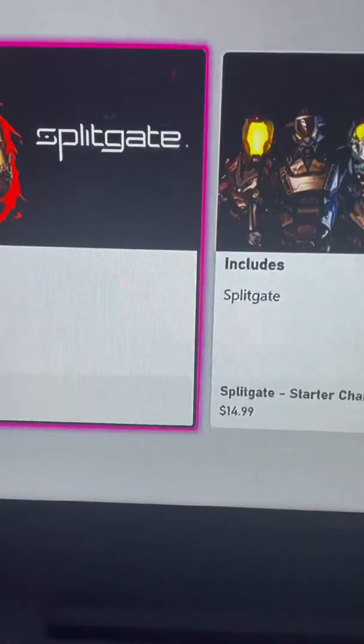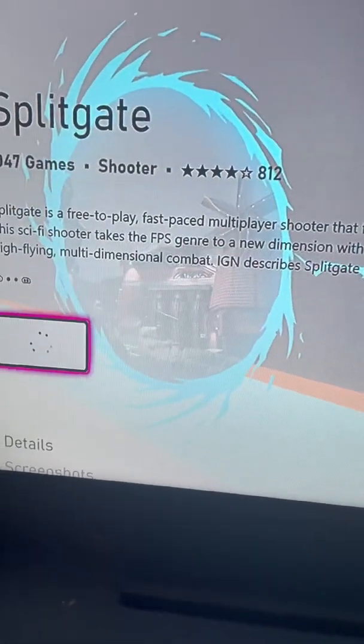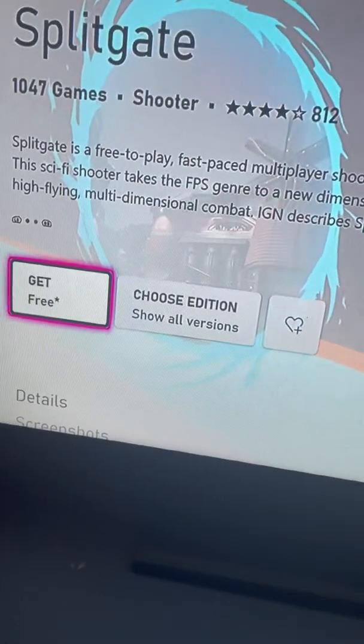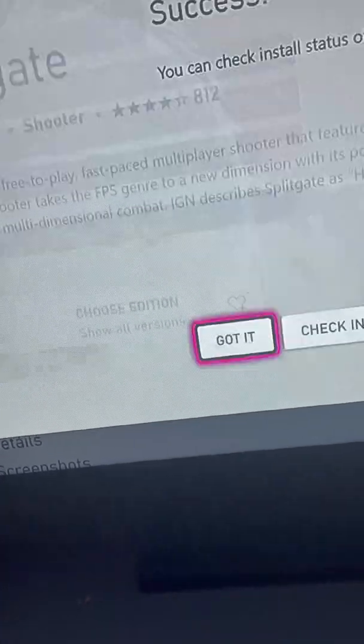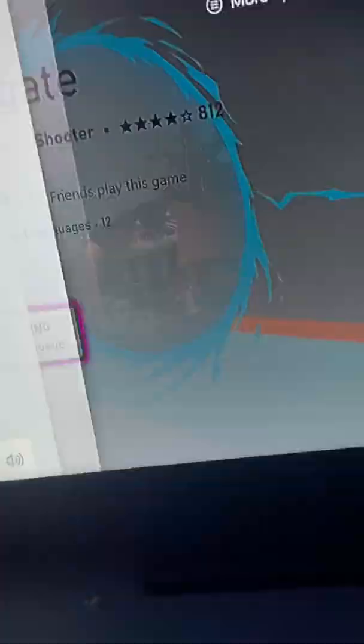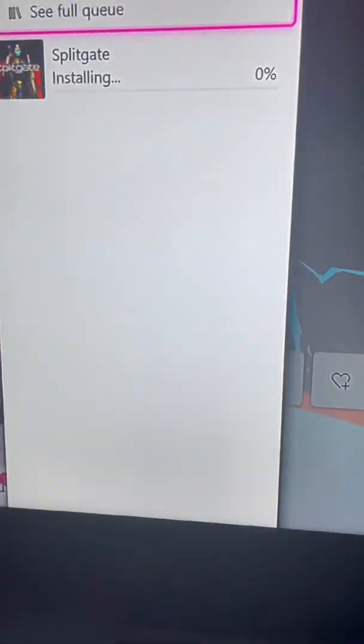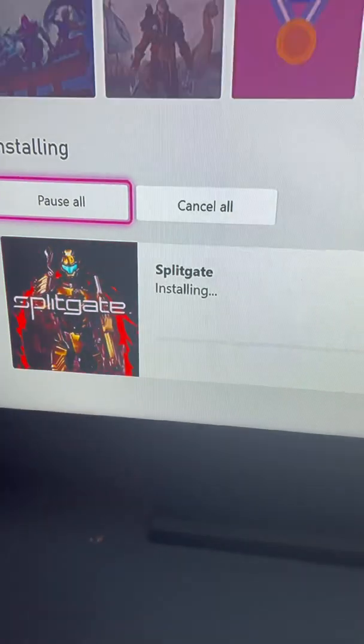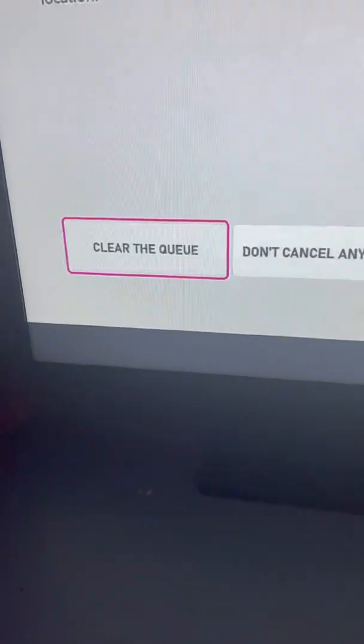I'm gonna get a random game, something free. Alright, so first you're gonna want to cancel the download off.